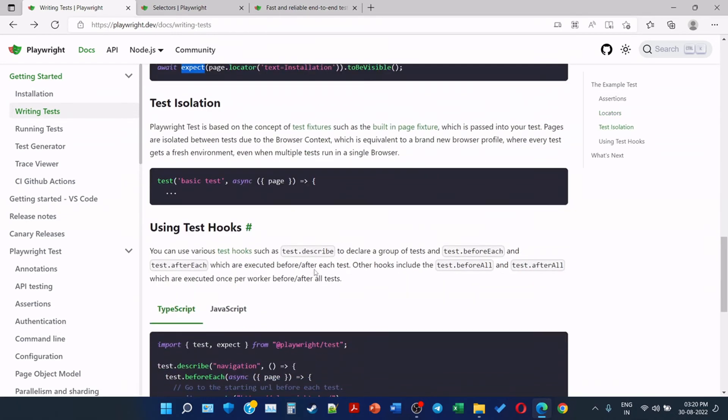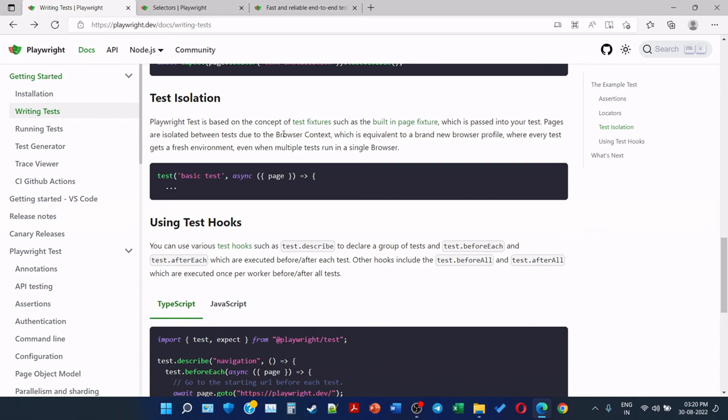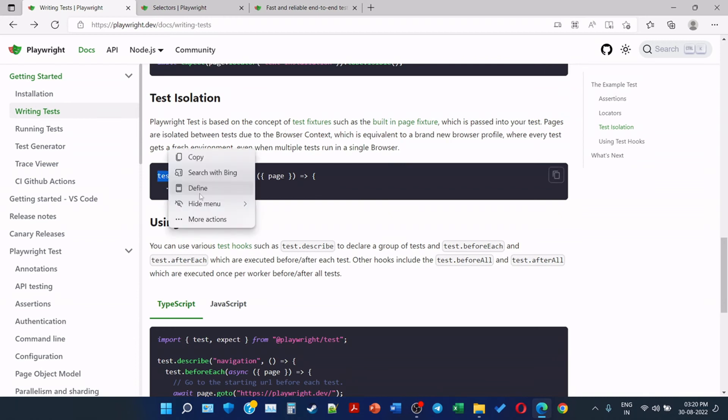The next one is test isolation. So here we observe that we are writing the test and we are providing the information about it, and in the curly braces the test is starting. So Playwright test is based on the concept of test fixtures, such as built-in page fixture which is passed into your test. Pages are isolated between tests due to browser context, which is equivalent to a brand new browser profile where every test gets a fresh environment even when multiple tests run in the single browser. So every test is getting a fresh environment. This is how Playwright achieves test isolation.